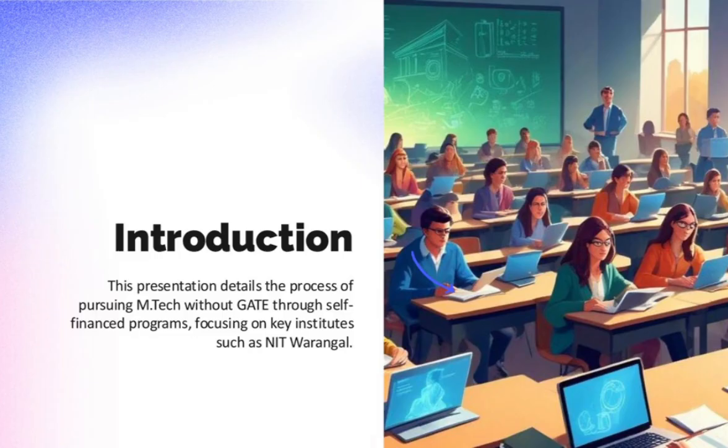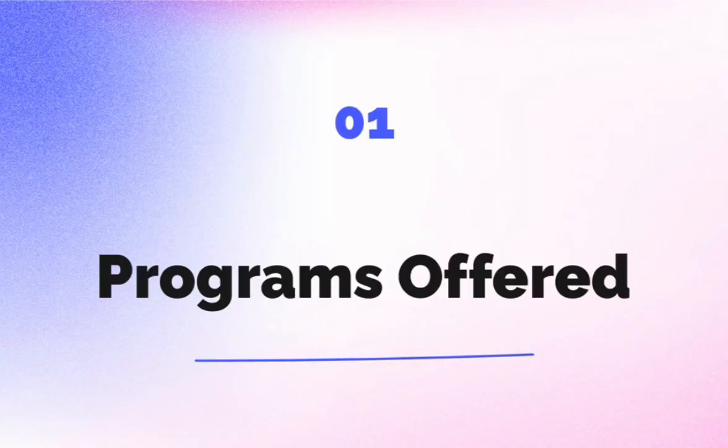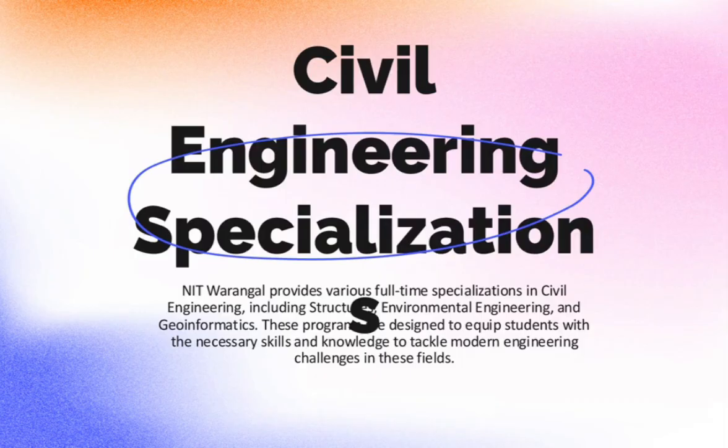Which departments offer self-financed M-TECH? NIT Warangal offers full-time self-financed M-TECH in multiple branches, including civil engineering: structures, environmental engineering, geoinformatics, etc.